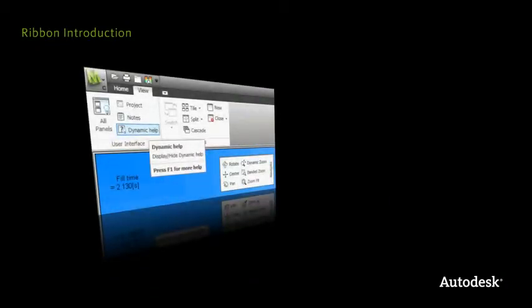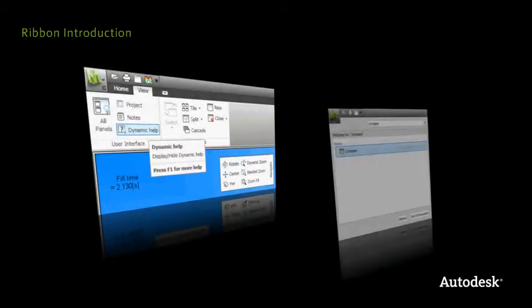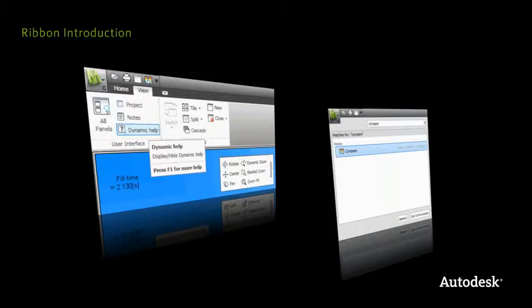Now, enjoy the new interface yourself and become even more productive with Autodesk Moldflow software.